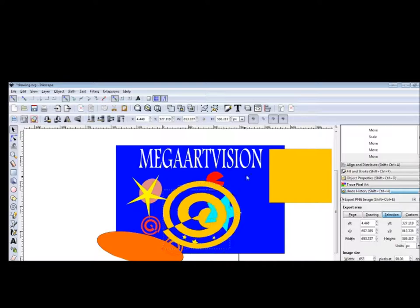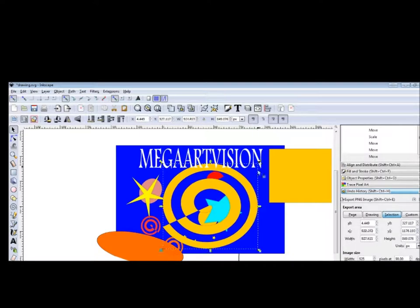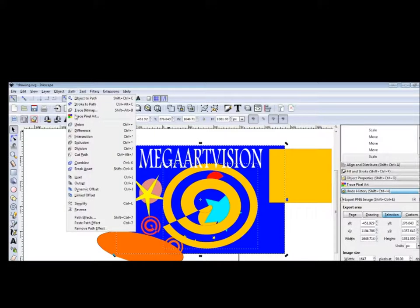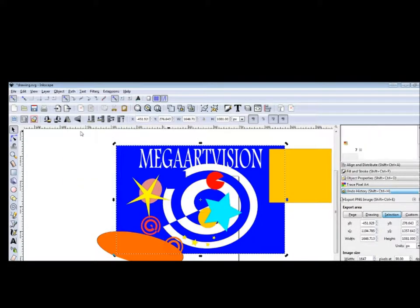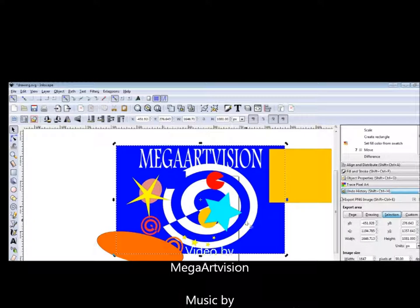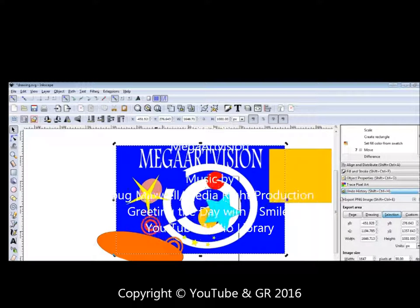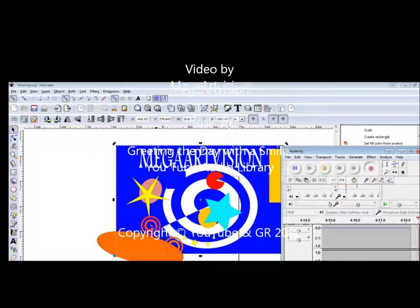Now let's try this snail over here — let's see what we can do. Select the snail and the square, and Path Difference. You see? The snail got inside the square. Thank you for watching. See you soon.